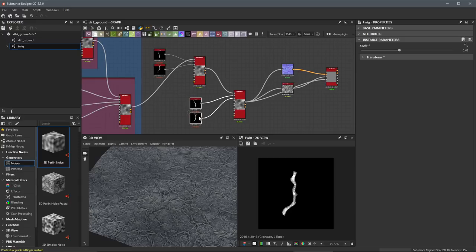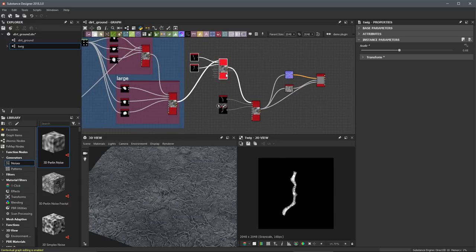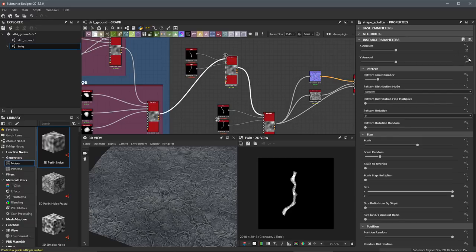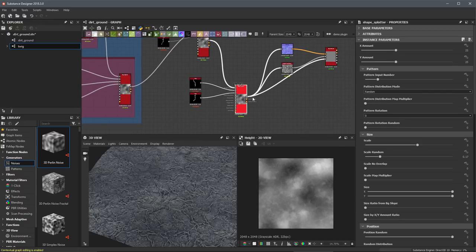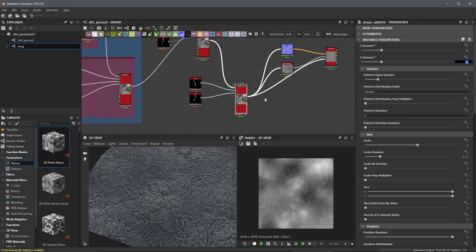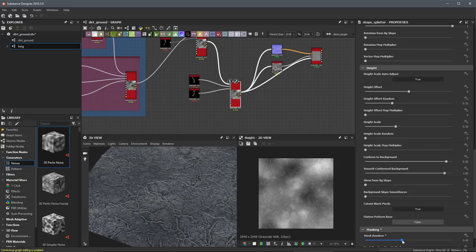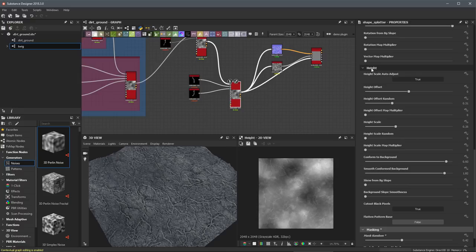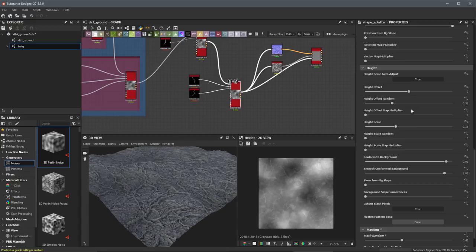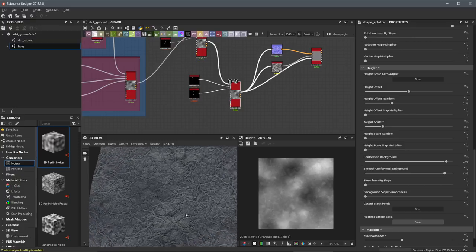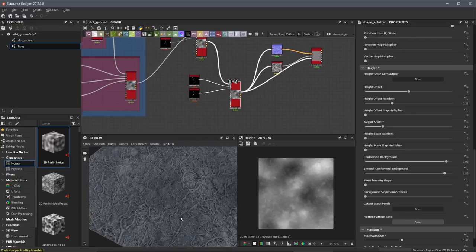This is going to be a smaller twig shape with more instances. This second one will represent larger twigs, so we want to take the amount to maybe 15 by 15 — a smaller count. I'll also scroll down and further mask this. Since we're adjusting our overall amount, that's also going to have an effect on our height scale, so I'm going to take the height scale down to a value of 0.2. Now looking at our ground, we can see a lot of twigs scattering across the surface.